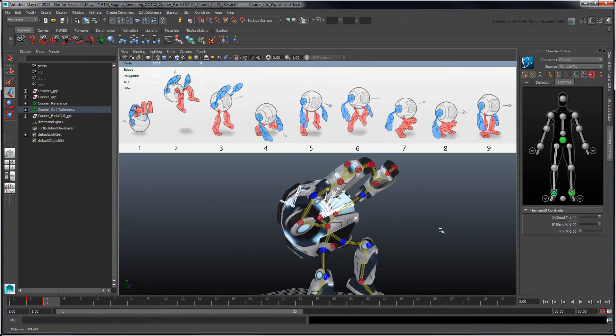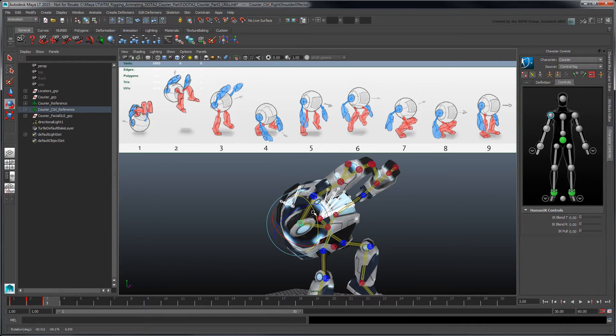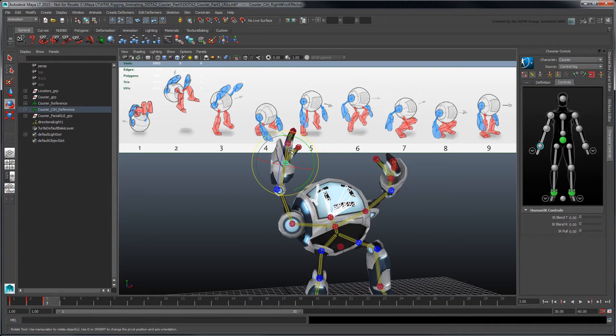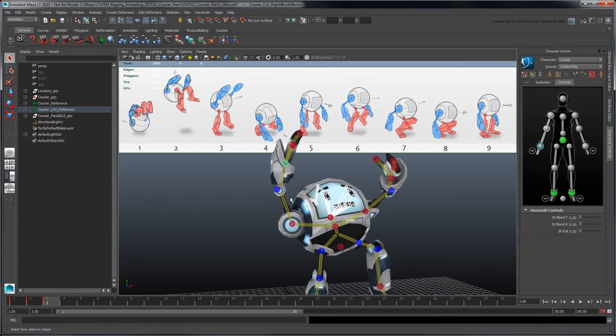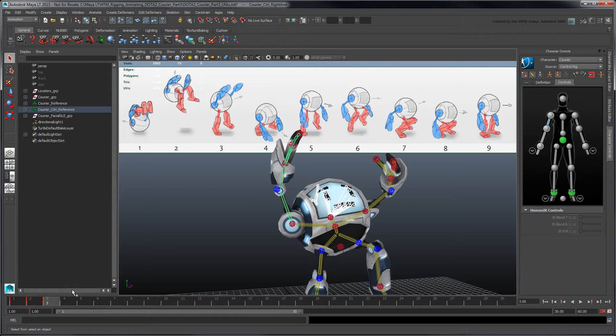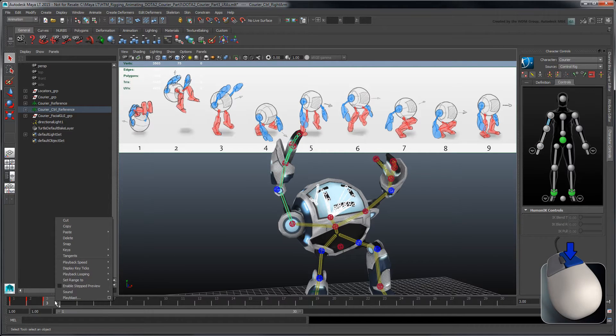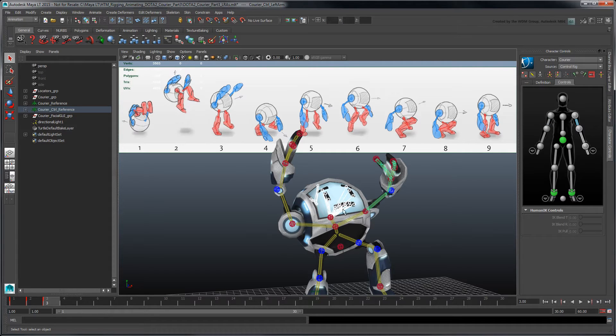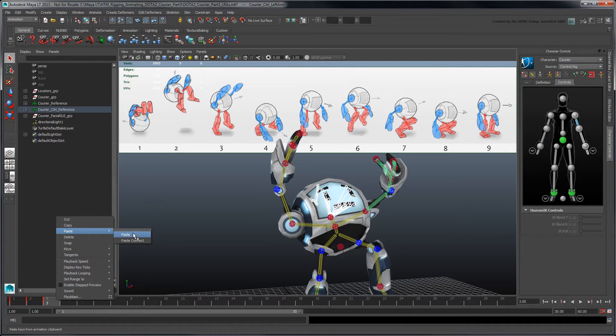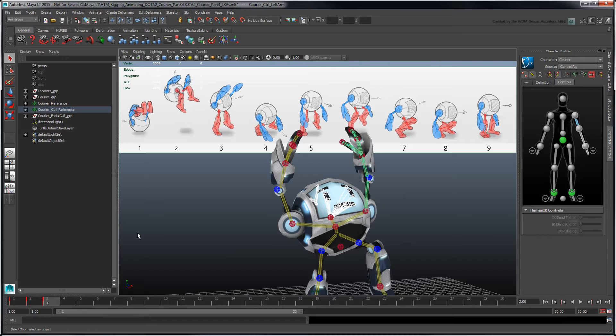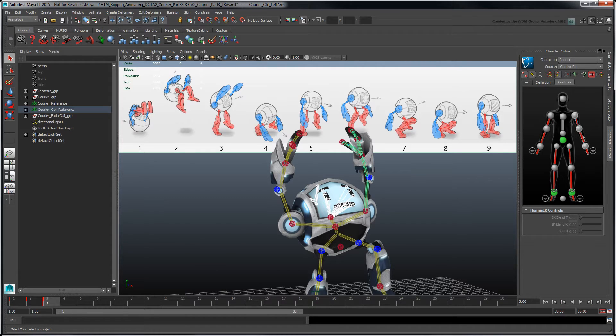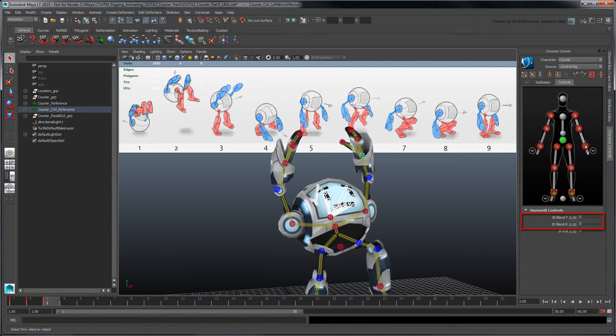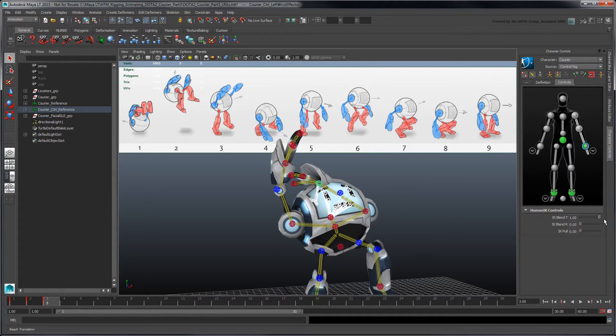Another way to speed up the blocking process is by mirroring your poses. In Body Part mode, select an arm effector and copy its keyframe. Then, select the opposite effector and paste the key. Note that this method works primarily with FK effectors because they're in local space, and with IK effectors with blend values set to zero so that they work exactly like FK effectors. We'll take a look at how to blend IK values in the next movie.